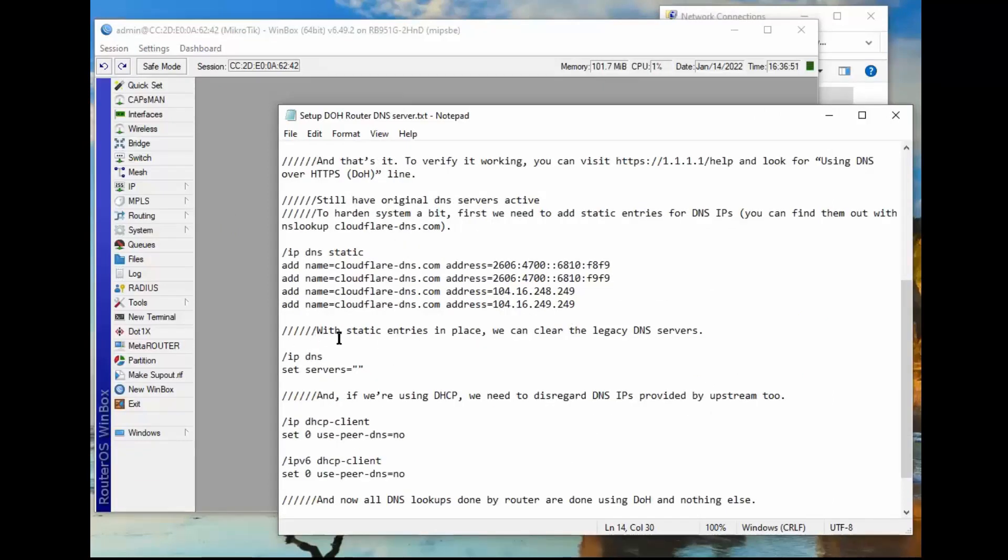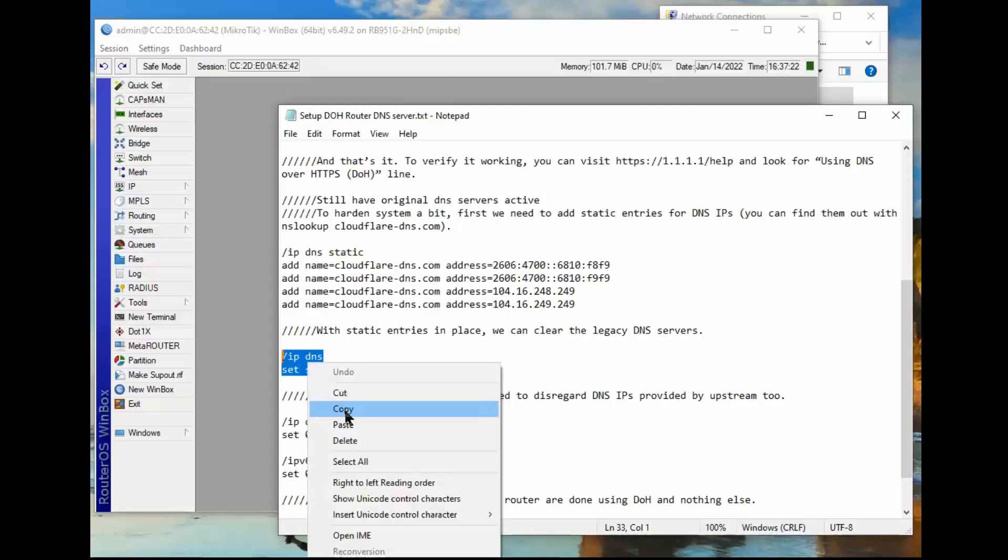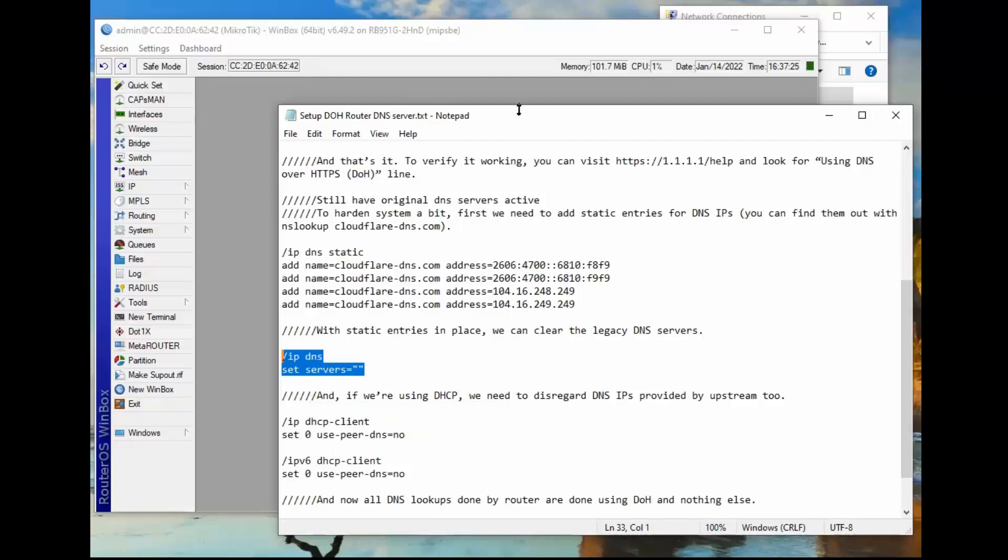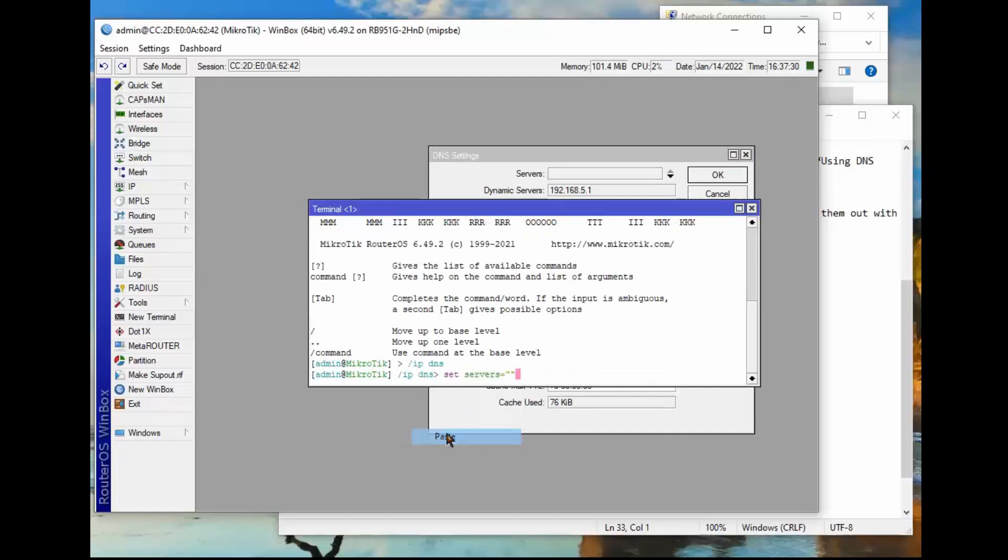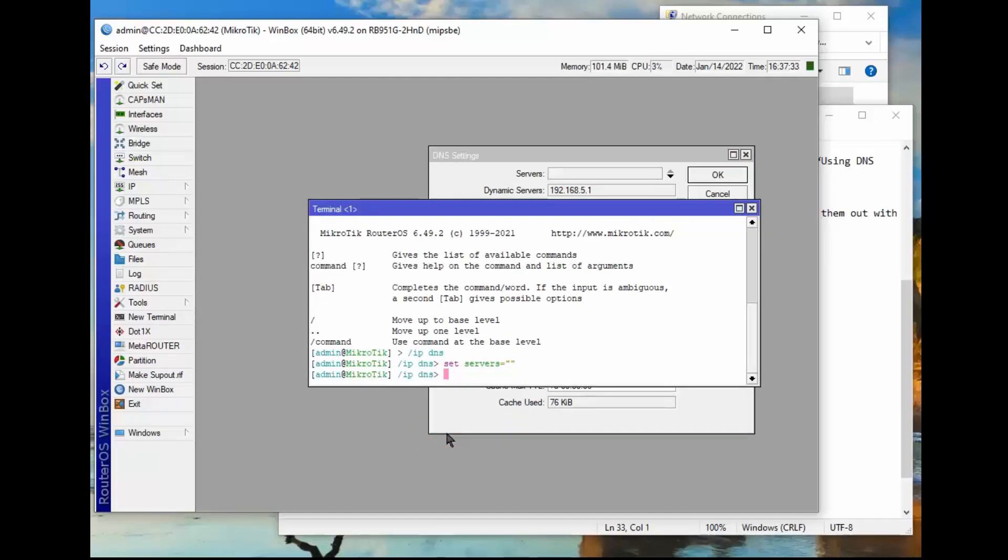It says with static entries in place, we can clear the legacy DNS servers, and that is if you want to take it an extra step. In other words, if someone could force your system to go back to a legacy server, then it will find your legacy servers and it won't be a secure DNS connection, even though you thought it was. So this syntax right here is going to do that for us. It's going to clear the legacy DNS servers. So we right click it, go back to our terminal, right click, paste, hit enter. Now it should have cleared our legacy DNS servers.